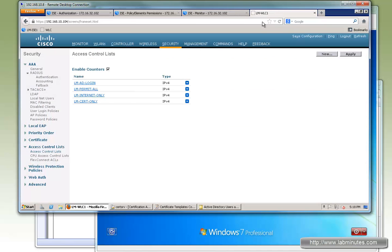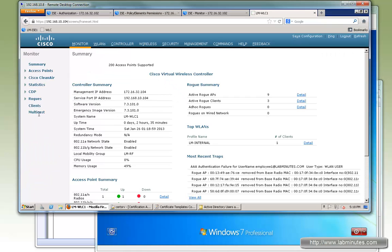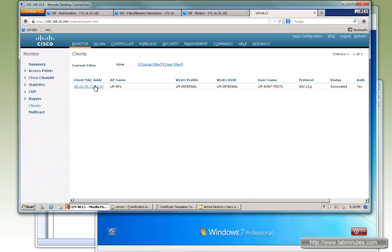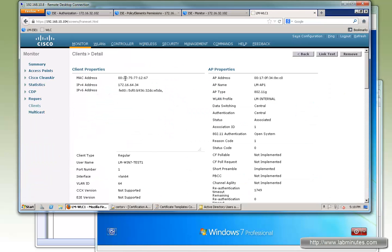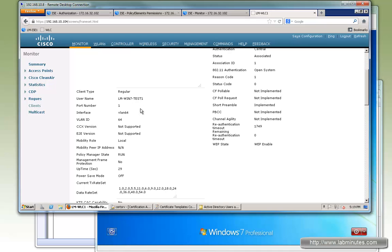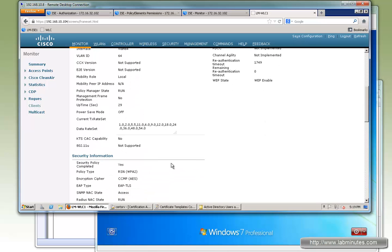At this point, going to the wireless LAN controller under monitor and client, we can see all the client details: MAC address, IP address, the SSID the client is associated to, the WLAN interface, and the current username being used - which is the machine name since we haven't logged into the machine yet as a user.